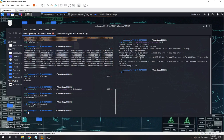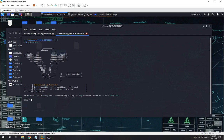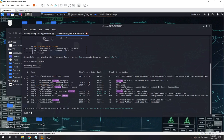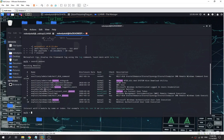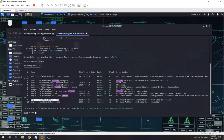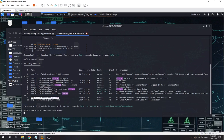We go back to here, this is msf console. We're going to use this one to get our shell. First we need to find psexec. We're going to use the exploit/windows/smb/psexec. I'm going to use this one.